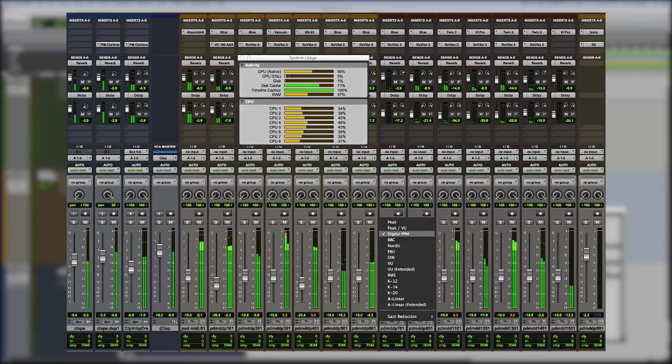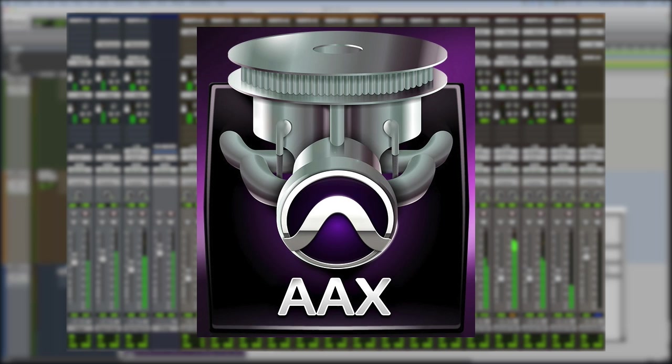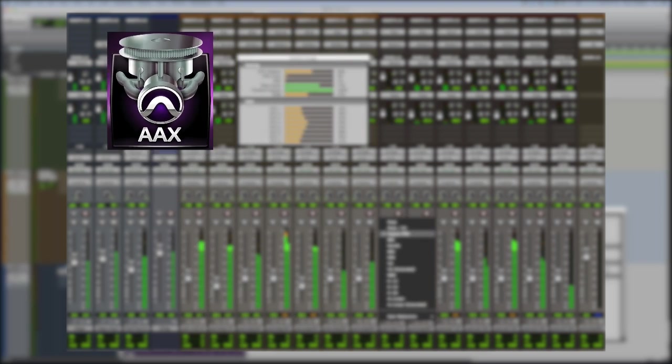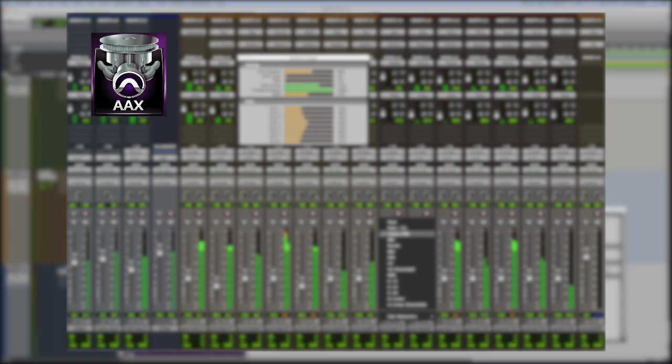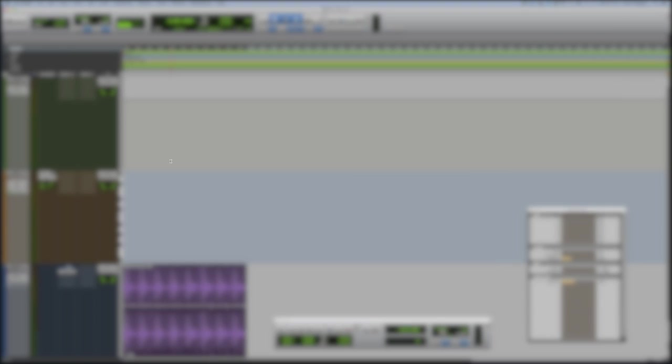Then when Pro Tools 11 came about, Avid redesigned the entire audio system within Pro Tools. And along came the Avid audio engine, which is a 64-bit engine and now uses AAX plugins. Now AAX plugins are for Pro Tools 10 if you've got 32-bit versions and Pro Tools 11 if you've got 64-bit versions.